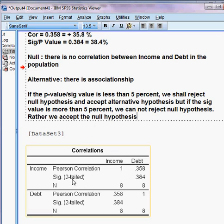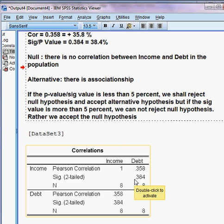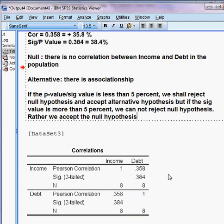One more thing: this significance level shown here is for the two-tail test, not the one-tail test. Make sure of that. In this model, income and debt have no association in the population.